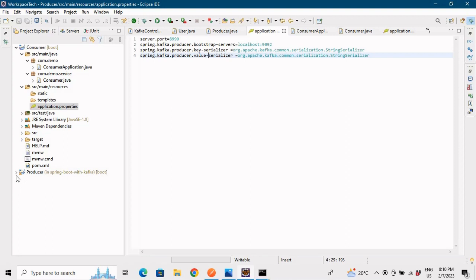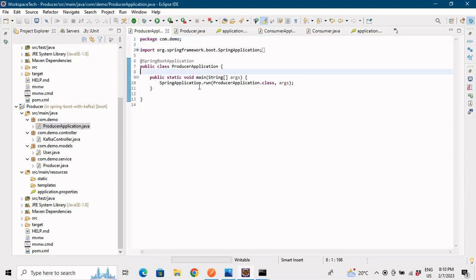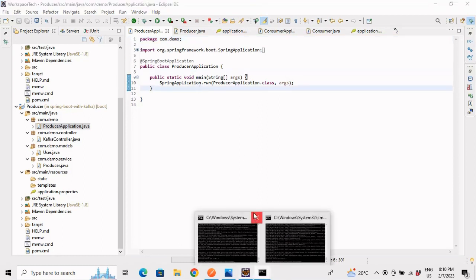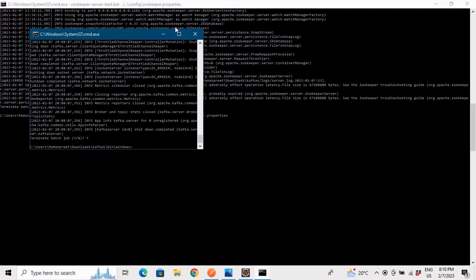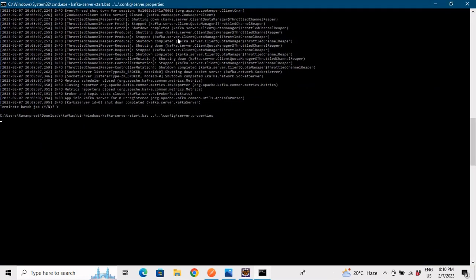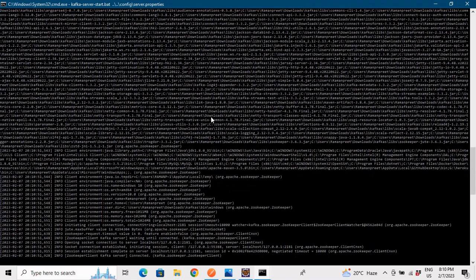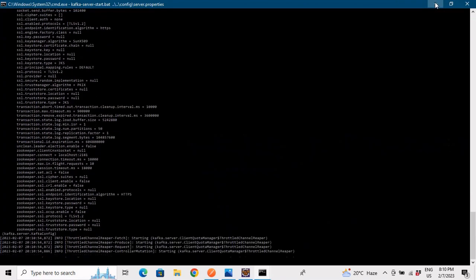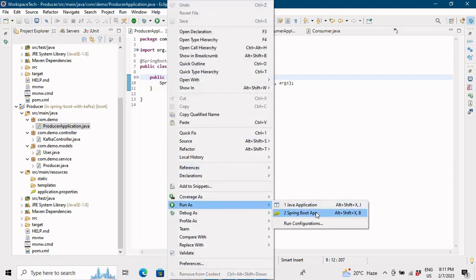Now let's start both the producer and consumer applications. But first, let me start Zookeeper and then Kafka. These commands were already covered in the previous video — you need to start Kafka and Zookeeper before running your applications, otherwise you'll get a broker-not-available exception. Now Kafka and Zookeeper are running.